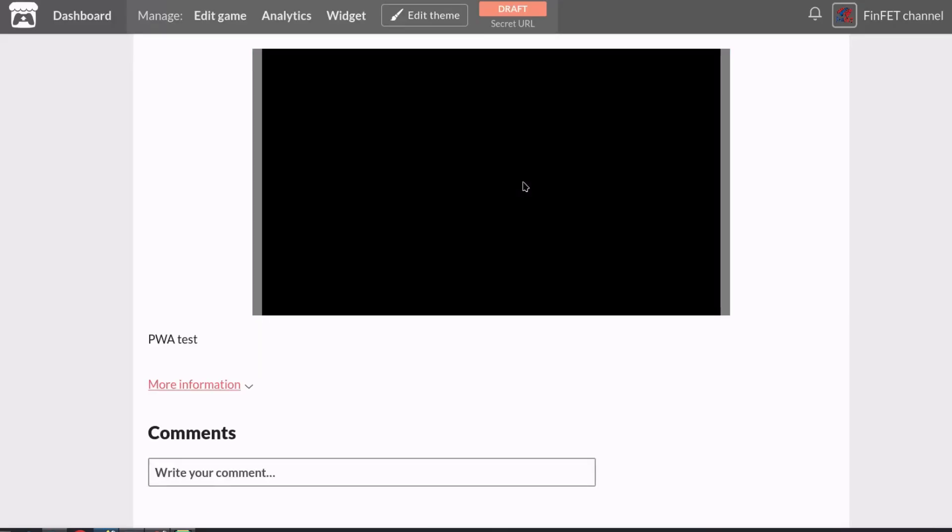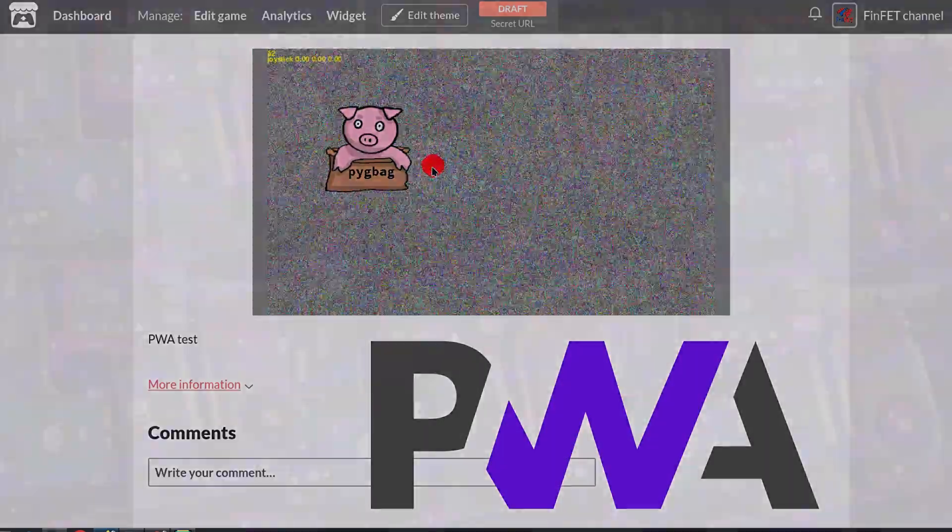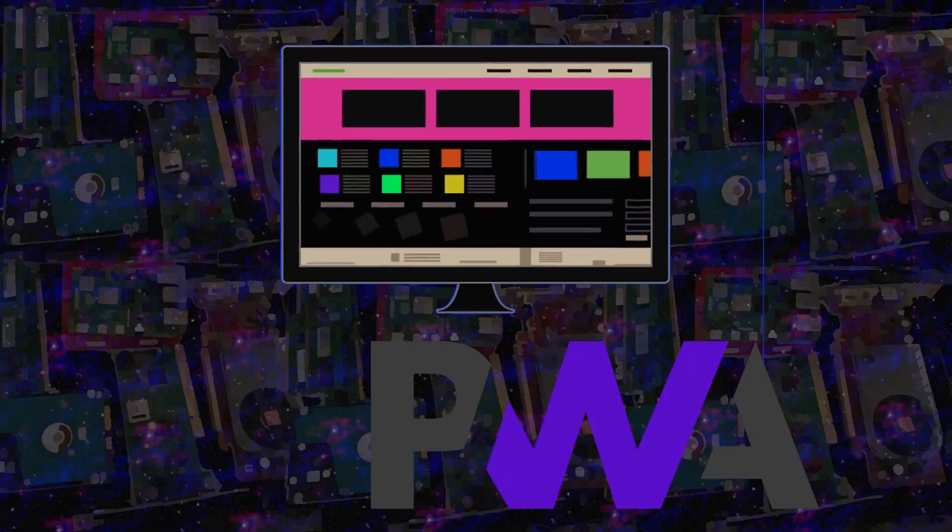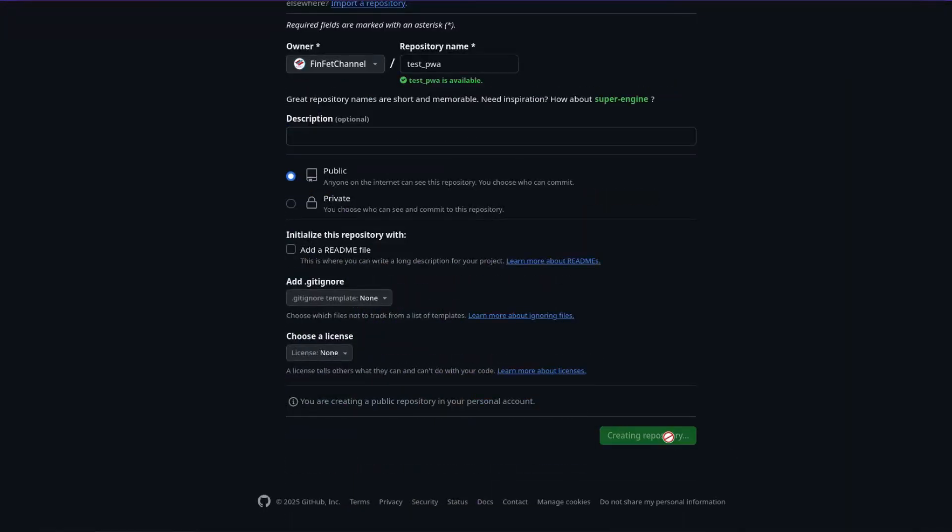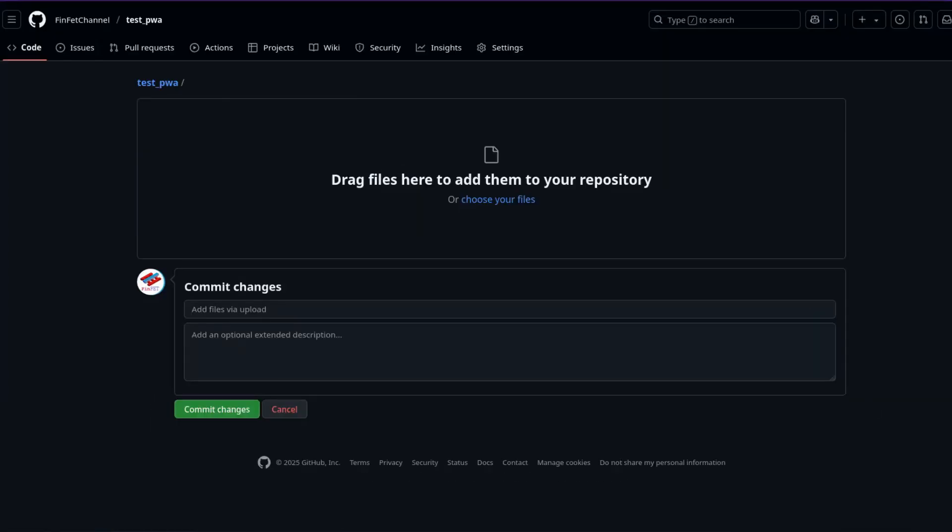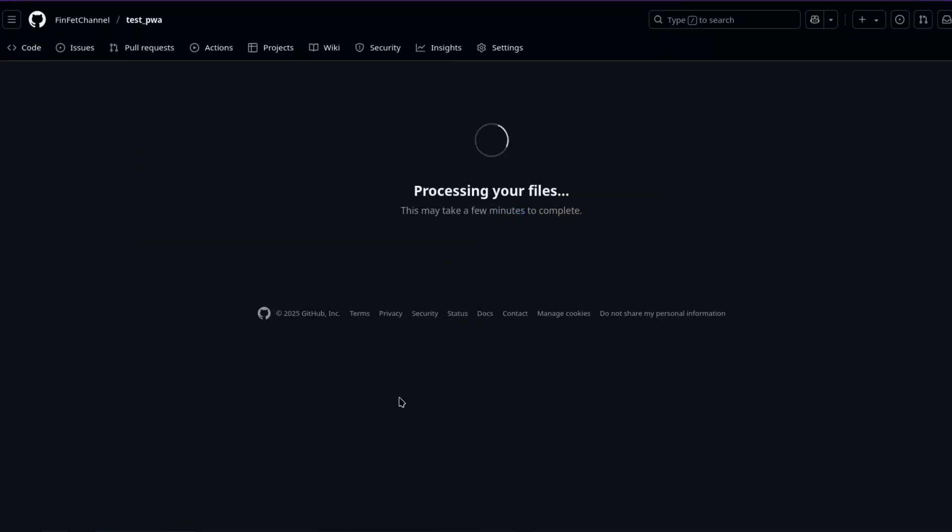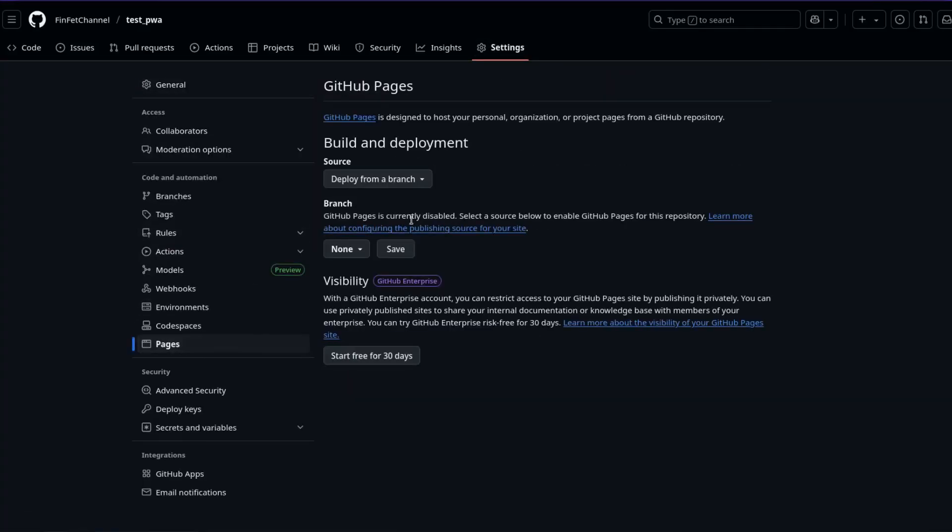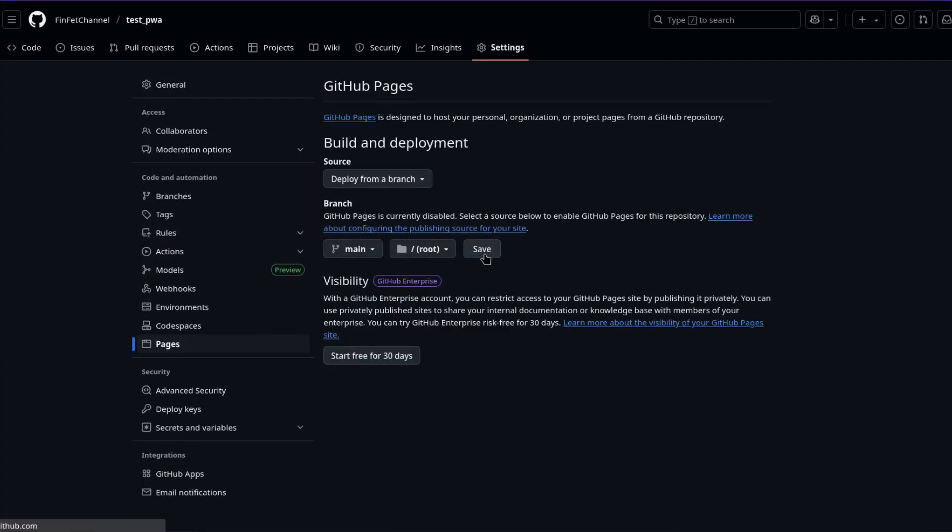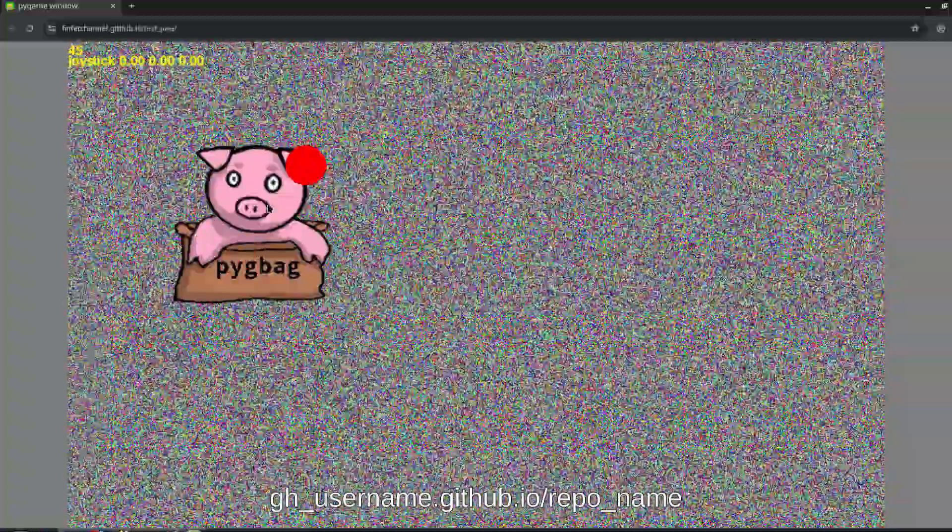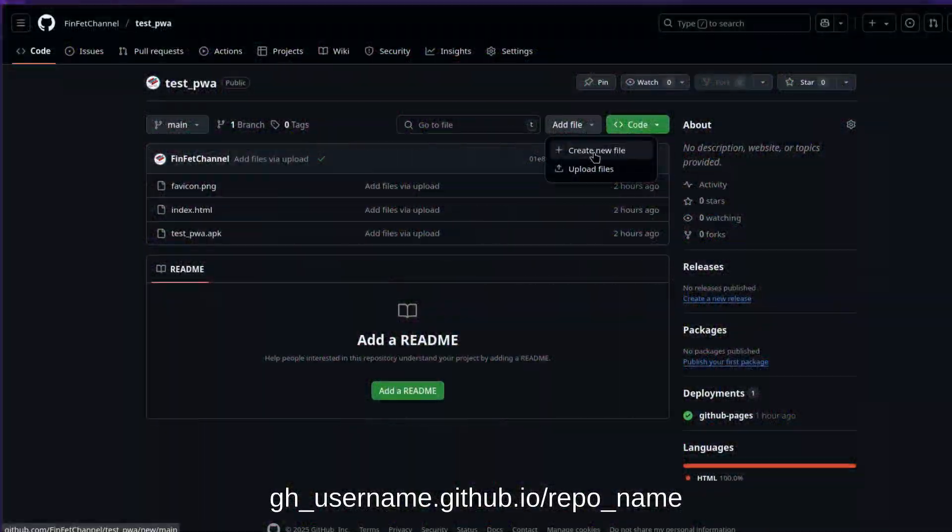Another great option are progressive web apps, PWAs, that can be installed on devices like real apps. To create one, put the web folder contents in a GitHub repo. Enable GitHub Pages in the repo settings, Pages section, selecting the master branch. Your game will then be available on your username.github.io slash repository name.